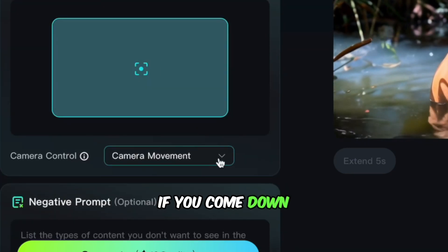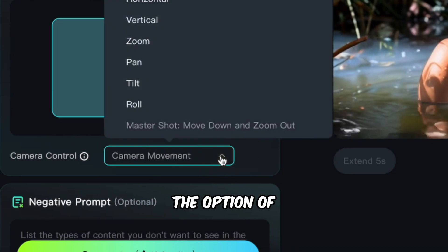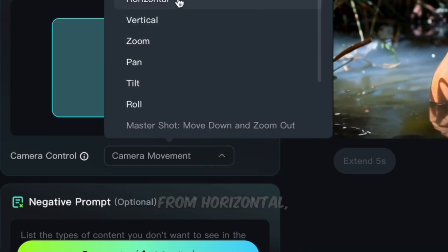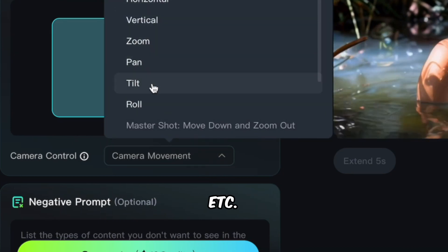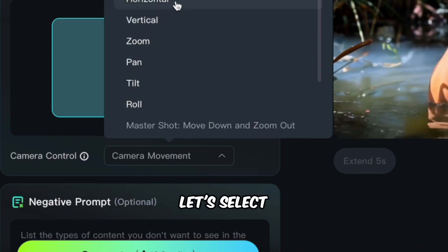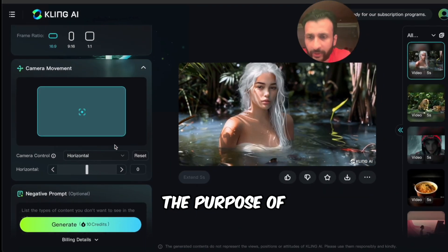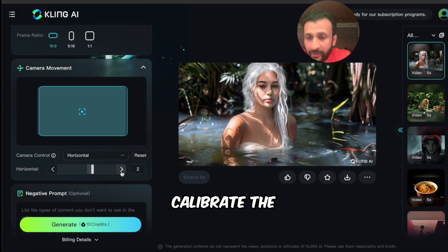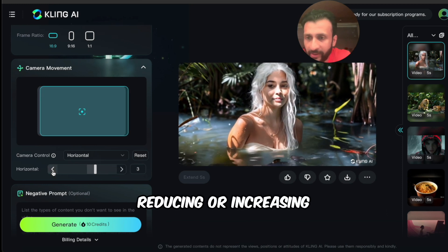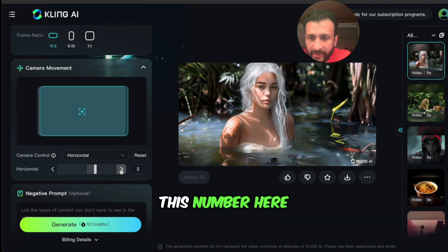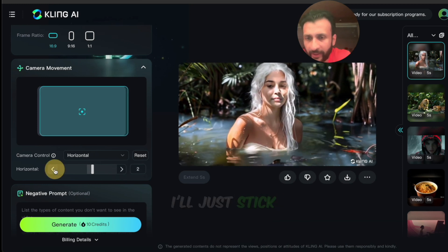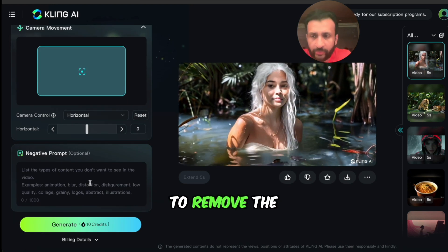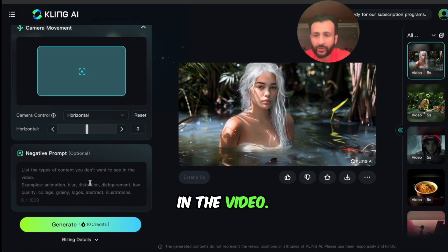Further down you also have the option of selecting camera movements: horizontal, vertical, zoom, pan, tilt, and roll. Let's select a horizontal movement for this video, and you can calibrate the degree of movement by reducing or increasing the number. For right now I'll just stick to 0. Once again we have the negative prompt option to remove the kinds of things we don't want in the video.